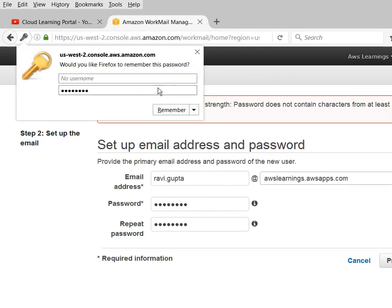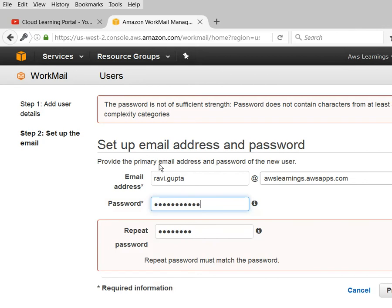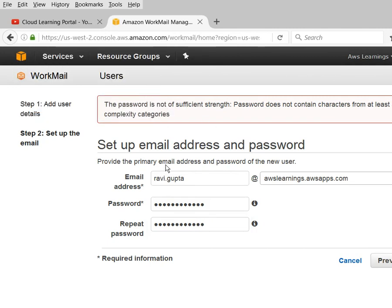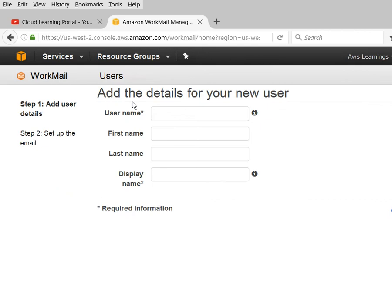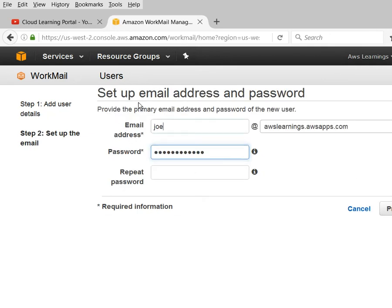Click Add Users and the user gets created. It says the password is not sufficient - the password does not contain characters from at least three complexity categories. So it doesn't meet the complexity requirement. I have now created one user and I can create another user - for example, a user named 'Jo Dan'.